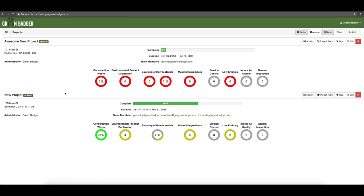So that is the Green Badger functionality in a nutshell. It gives you one centralized area where the entire team can collaborate and contribute to earning your LEED certification goals. We can streamline and automate the process — from instantly verifying products, to creating your infield inspection reports, to finally packaging everything in LEED review ready format. If you have additional questions after watching this training video, feel free to reach out to us at help@getgreenbadger.com and we'd be happy to provide additional assistance.